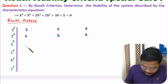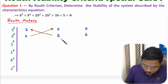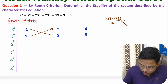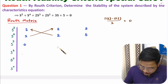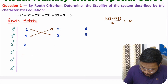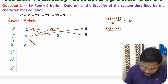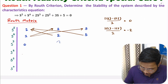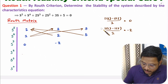Now we need to identify the S^3 row elements using cross multiplication. The first element is 1×2 minus 2×1 divided by 1, that is 2 minus 2, which equals 0. The next element is 1×3 minus 1×5 divided by 1, that is minus 2 by 1, so that is minus 2. The last element in this row is 0 as we have no further elements.